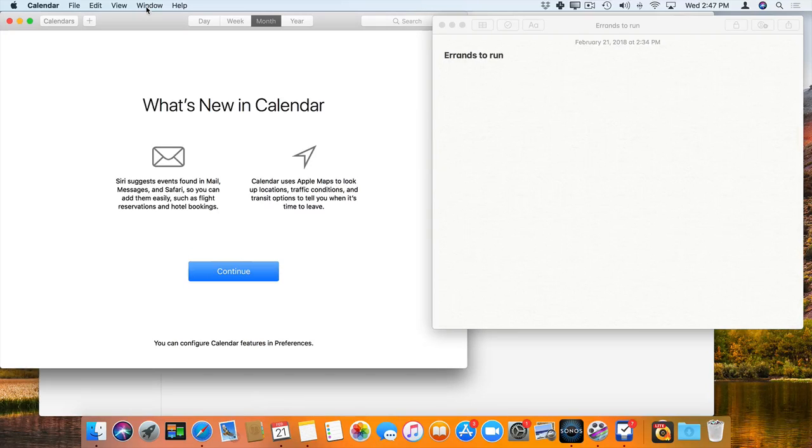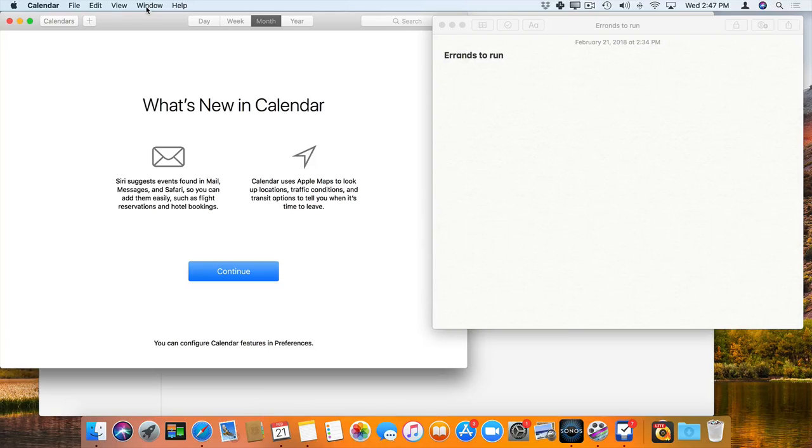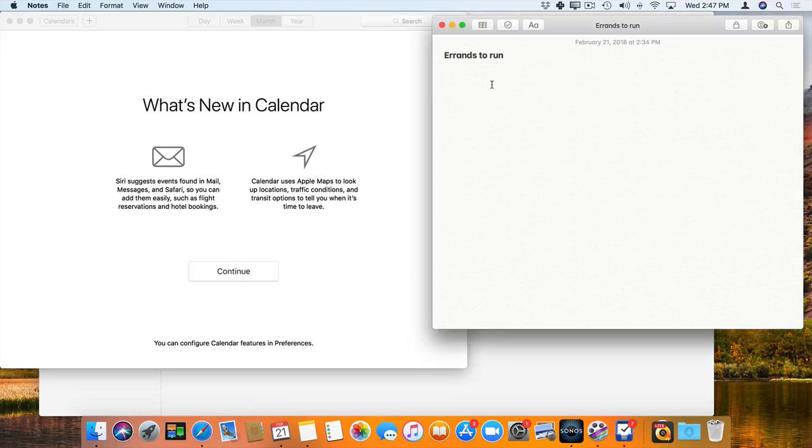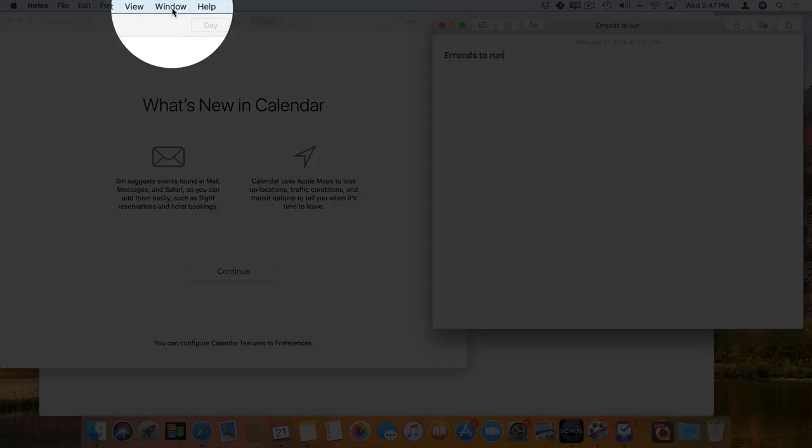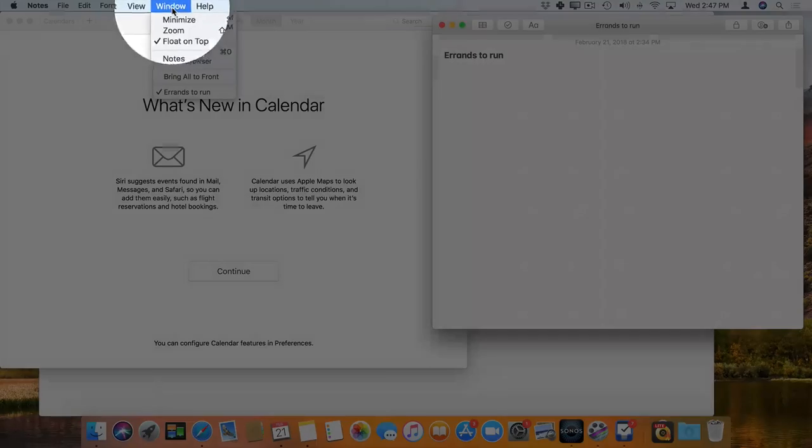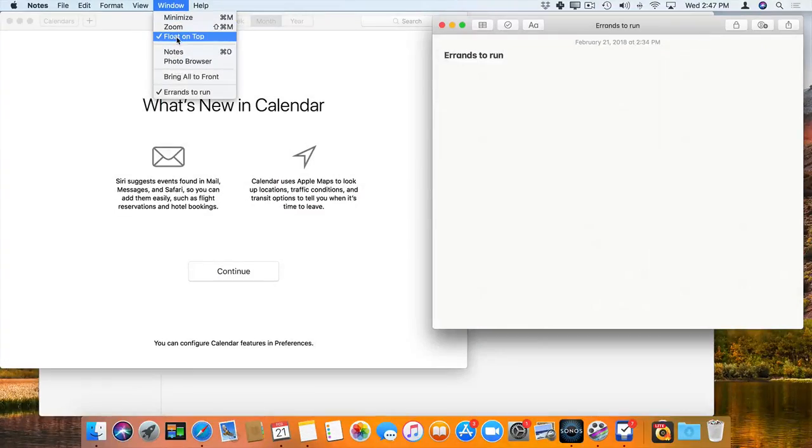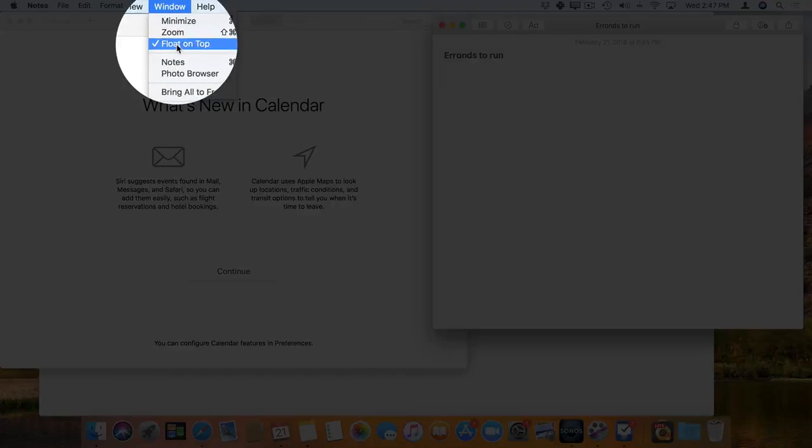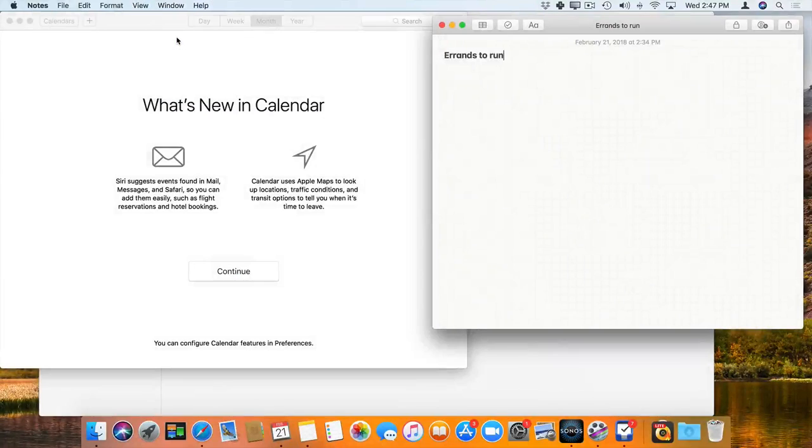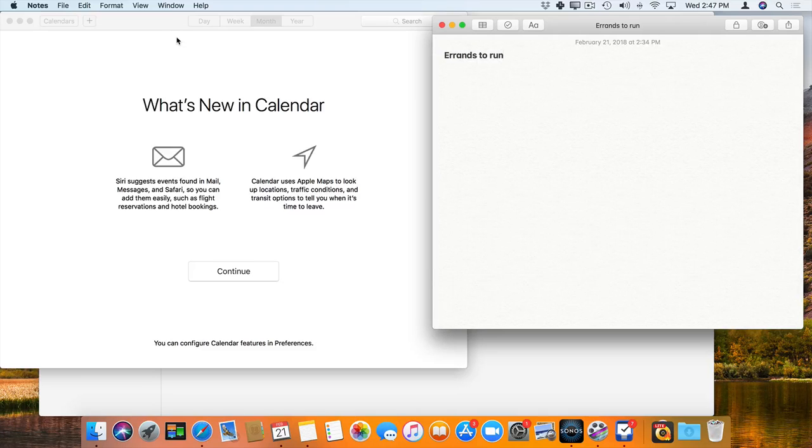Now how do we get it back? Let's say I no longer want to have it float on top, but I still want to have it separated out. Well, then what we do is we click on it to select it, and then we go up to Window, and I deselect Float on Top. So now the window will still be separate, but it will no longer float on top.